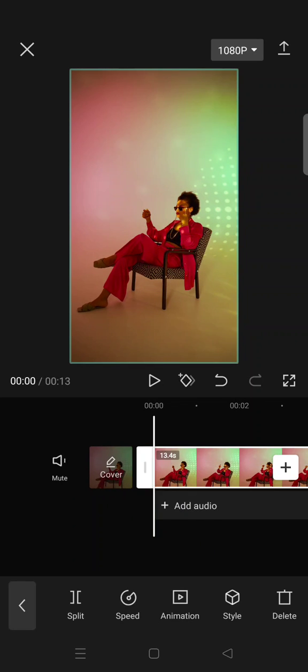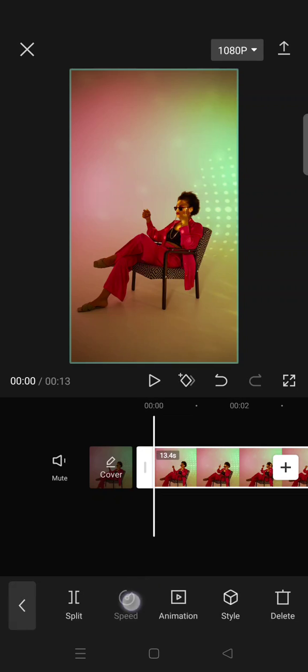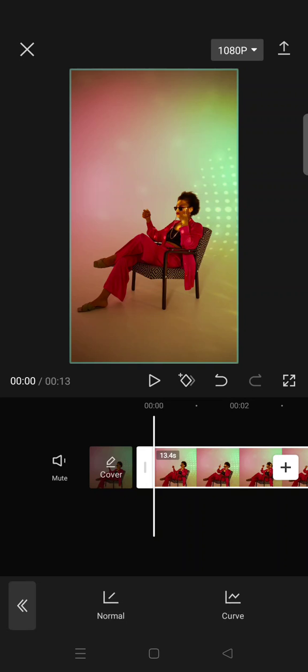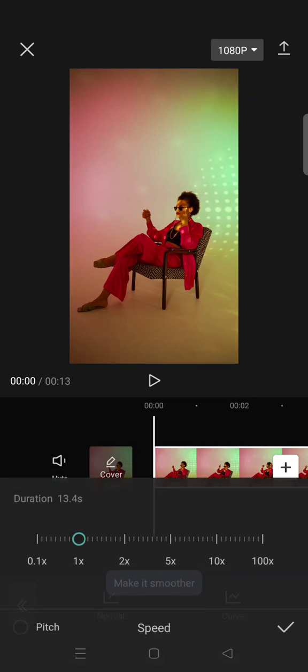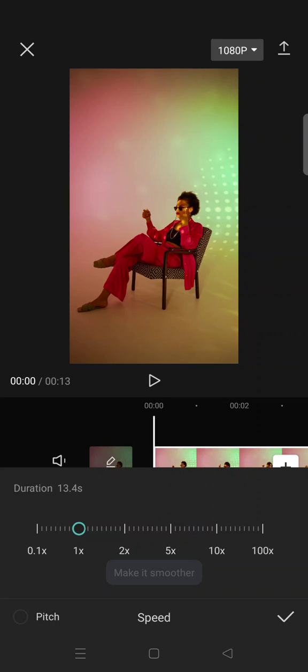First, you just need to click on your video and then go to speed. You just need to slow down or make the speed of your video slower to make it longer. So just click on normal and here swipe to the left.